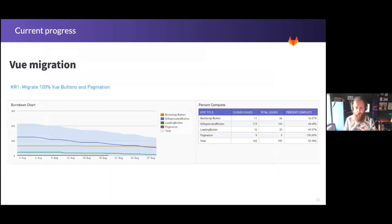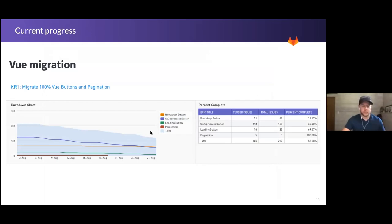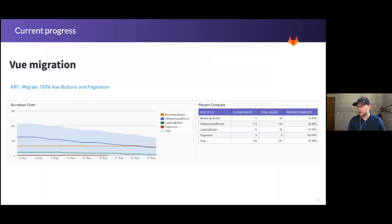So here are some anecdotal charts for the migration broken down into different components. For Vue buttons and pagination, we've had a decent burndown — we've closed roughly 56% of all the issues. You can see we still definitely need a lot of help with Bootstrap buttons, and loading buttons could use some help as well.